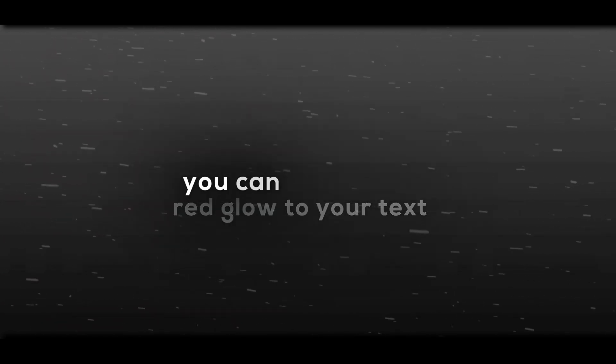If you want to add red glow to your text, you can click the left side. And if you want to create three badass transitions, then you can click the right side.